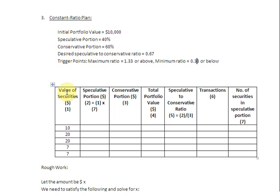In the first column we have the value of securities: $10, $20, and $7. The second column describes the speculative portion of the portfolio, and the third column describes the conservative portion. In the fourth column we have the total portfolio value, which is the sum of speculative and conservative parts. The fifth column tracks the speculative-to-conservative ratio, obtained by dividing column 2 by column 3. Column 6 tracks our buying and selling transactions, and column 7, the last column, shows the number of securities in the speculative portion.